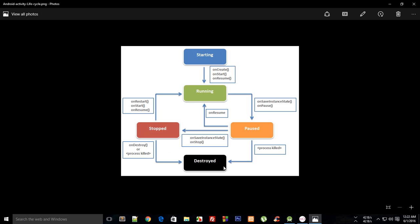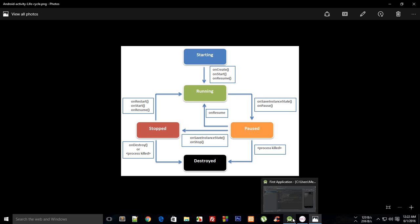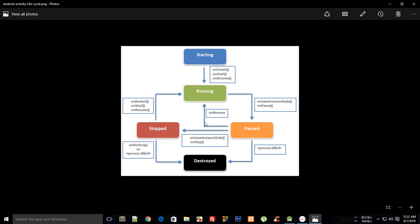That is how pretty much the lifecycle of an application or an activity in Android works. Don't overwhelm yourself with all of that information, this is kind of not really important at all. You would learn it yourself when you would start coding applications and you would make use of all these methods.